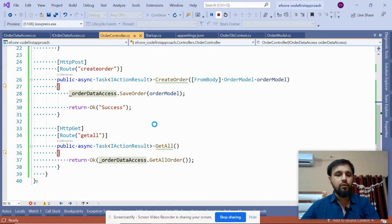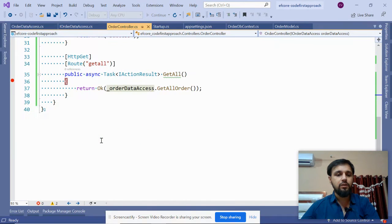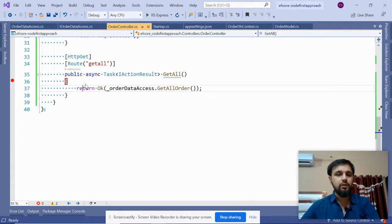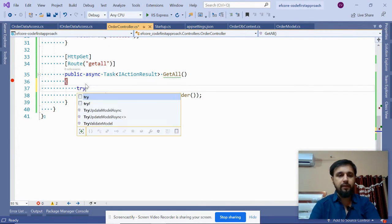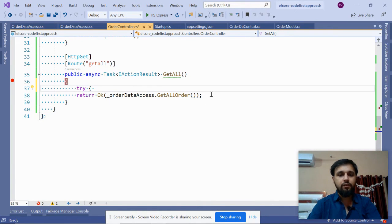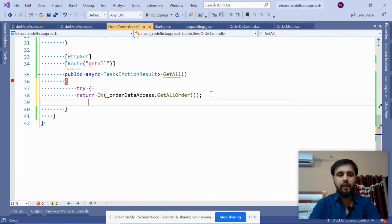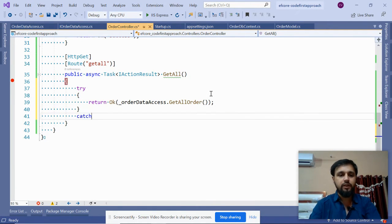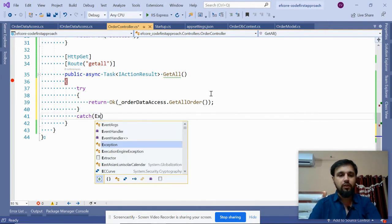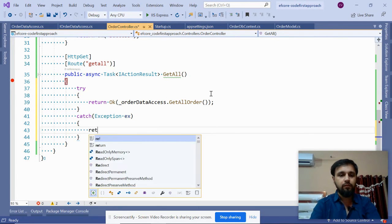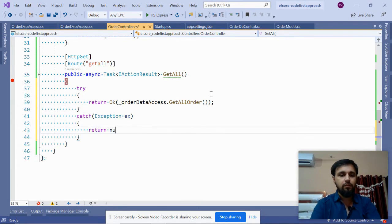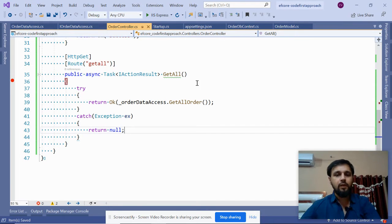We will get an exception at first because we don't have the database yet. Let's add a try-catch to handle the exception. Then run the application once again.